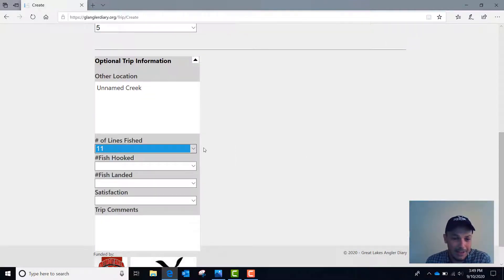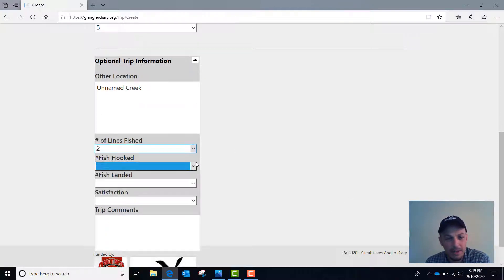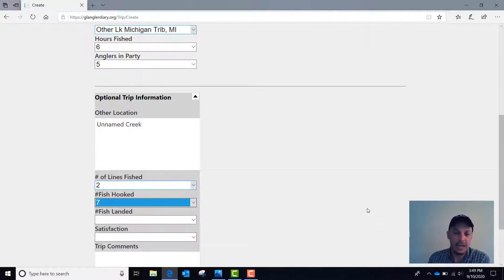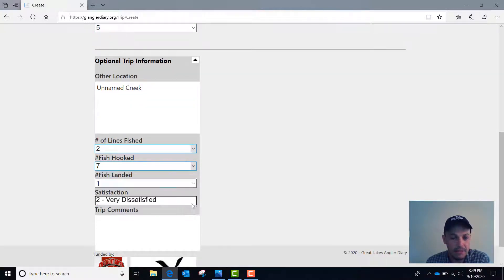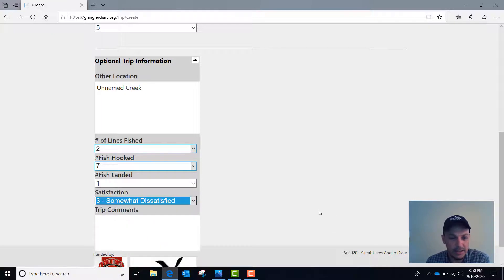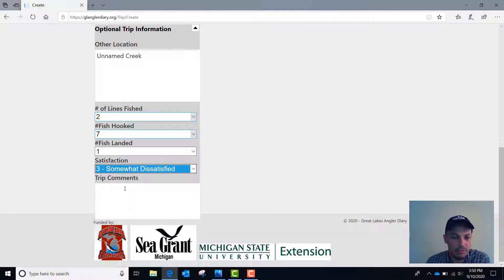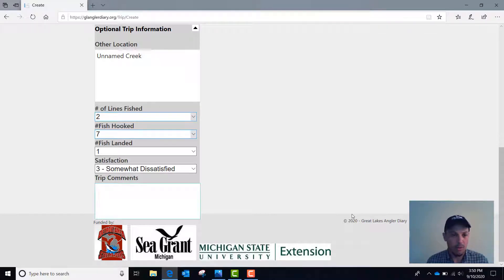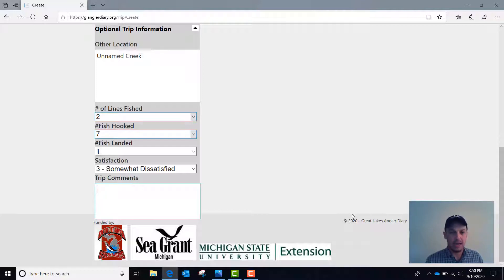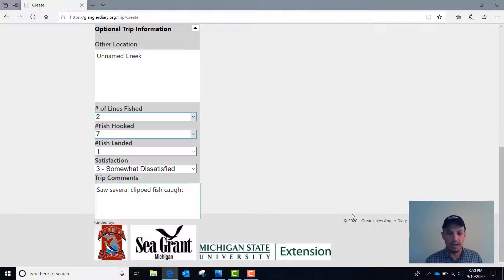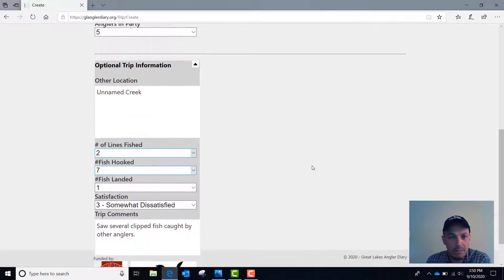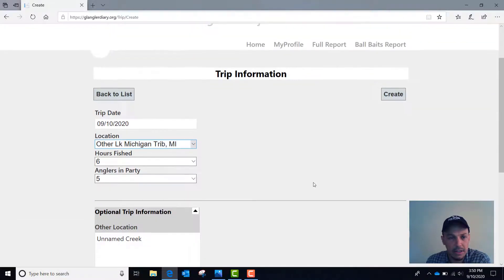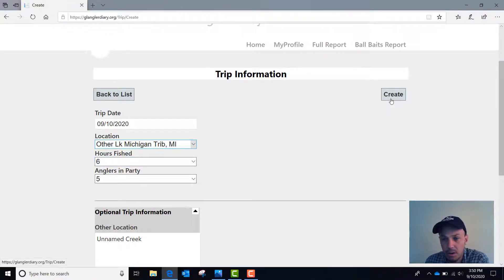You can also enter number of lines fished. Let's say two. Number of fish hooked. Let's say I had seven fish on and then I could enter the data on the ones that were actually landed. We'll say we landed one fish out of seven. And you can even rate your satisfaction. Maybe today I was somewhat dissatisfied because I didn't land more fish. You can also add any trip comments that you want. This could be something just notes on the weather or if you had a specific observation on wild or stocked fish. Maybe you saw several clipped fish caught by other anglers. That would be something that you can record as your data, but you might want to make a note of that just to let us know. So that's what you can do in the trip menu for GLAnglerDiary.org.